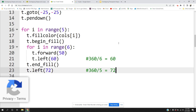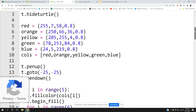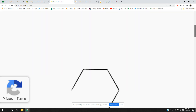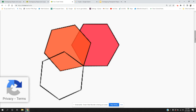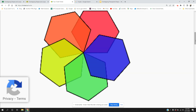So we have our begin fill and end fill, we changed our color, we set our position — I think we're in good shape, let's let it rip. Oh, that looks really nice! I hope you enjoyed this video and got something out of it. Thank you for watching, everybody enjoy your day and be healthy.